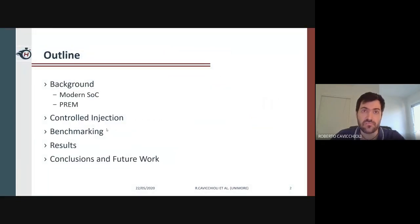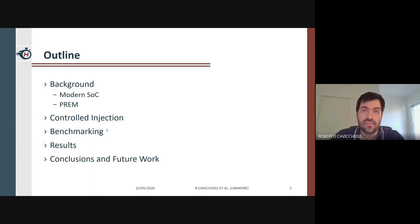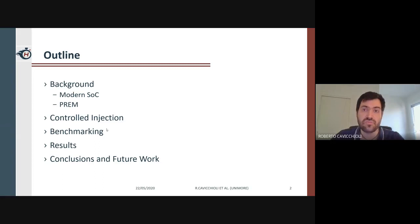Firstly, I will show the capabilities of modern design of the homogeneous system on chip. Then I will explain what the predictable execution model is and how it is usually applied to a real-time system to provide predictability and freedom from interference. I will describe what our injection approach is and how it is implemented. I will further depict our benchmarking methodology and present the results that we obtained.